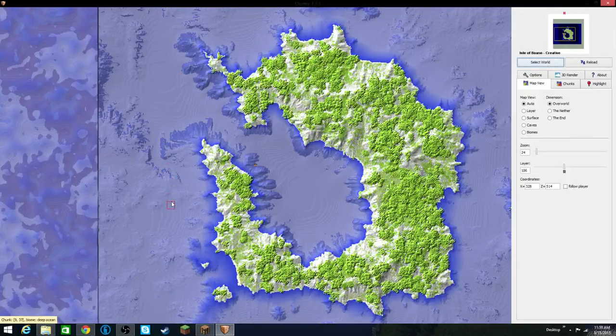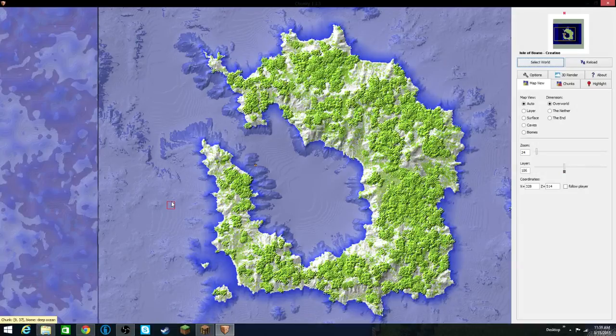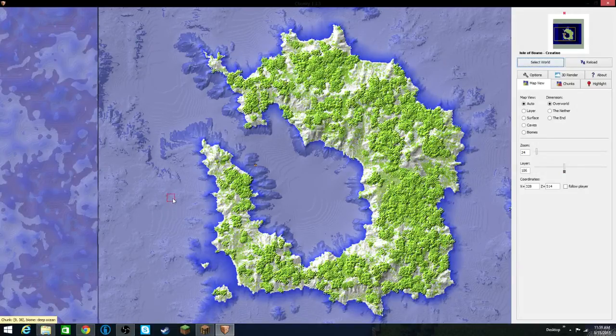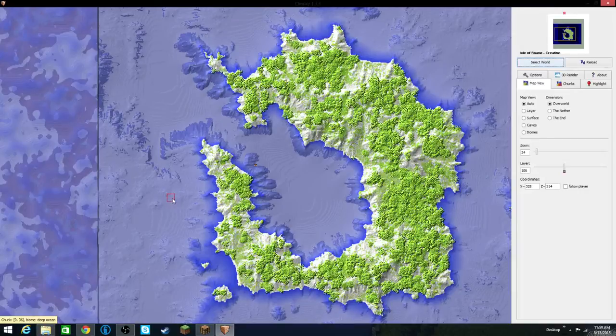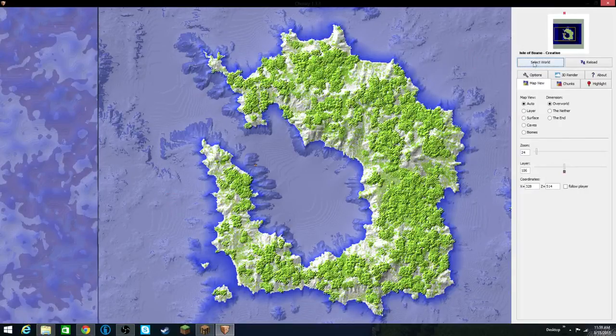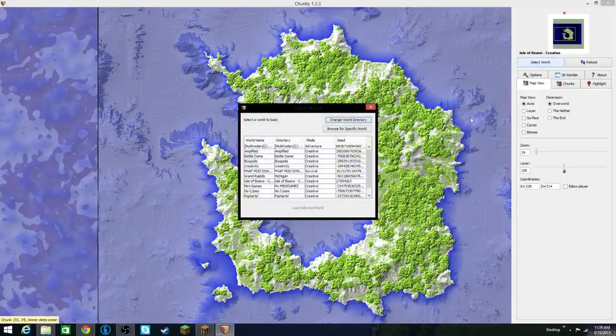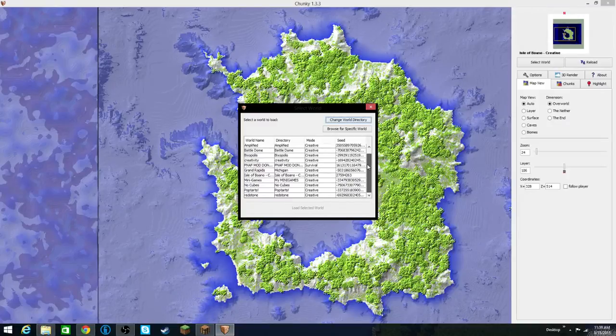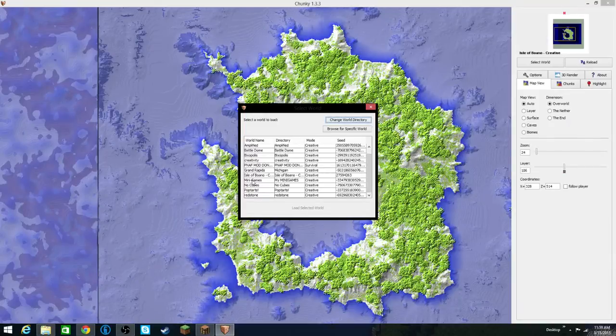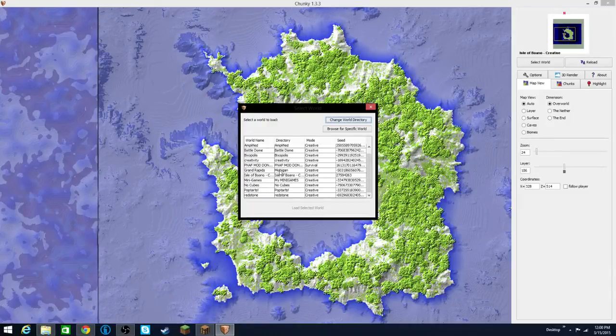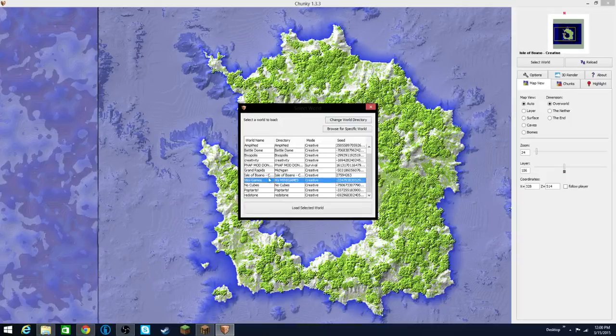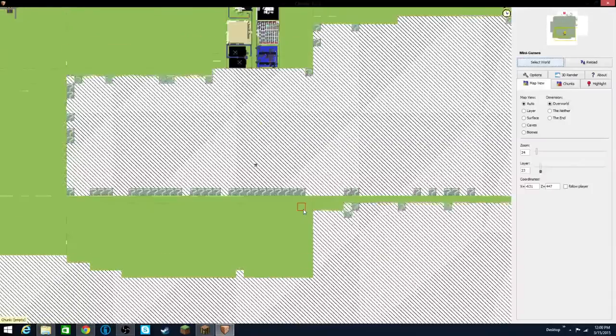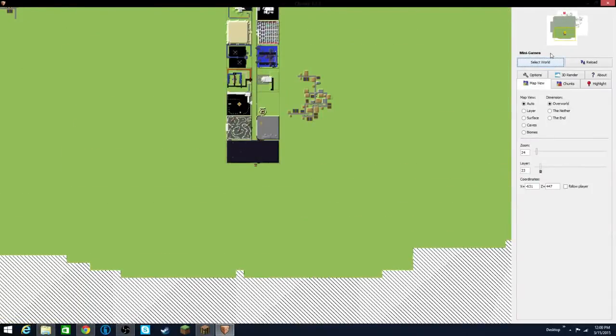Speaking of the thumbnail, if you watched the video a little while ago called The Dumb Way That I Make Thumbnails, this is the video that I was making that thumbnail for. So what we can do is click Select World, and I want to do a render of the minigames world. Normally I would do the Michigan map right here, but the problem is it's kind of flat, and the best way to demonstrate this program is to use a very three-dimensional world.